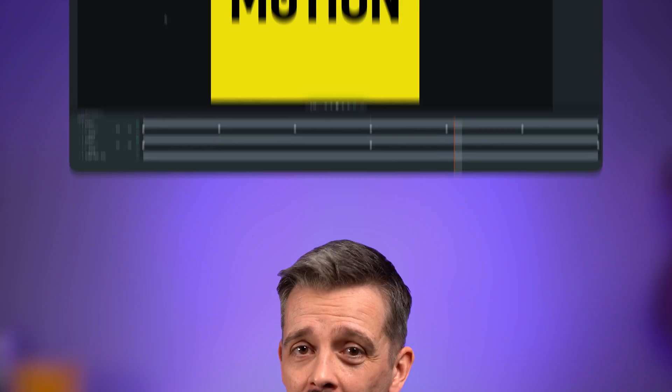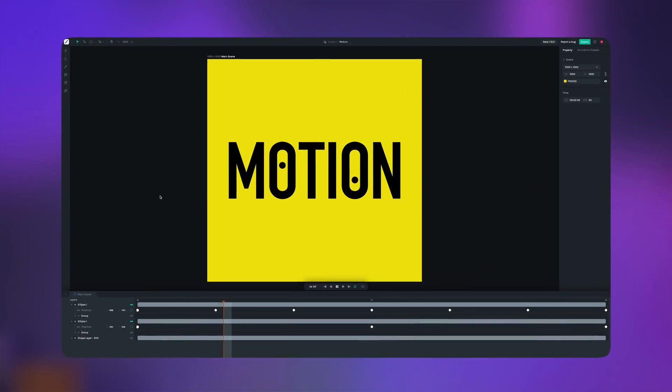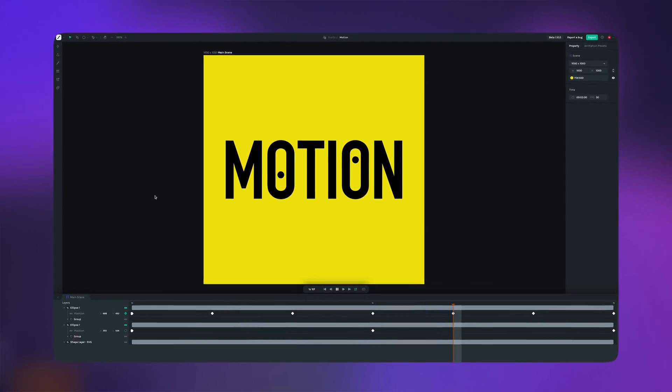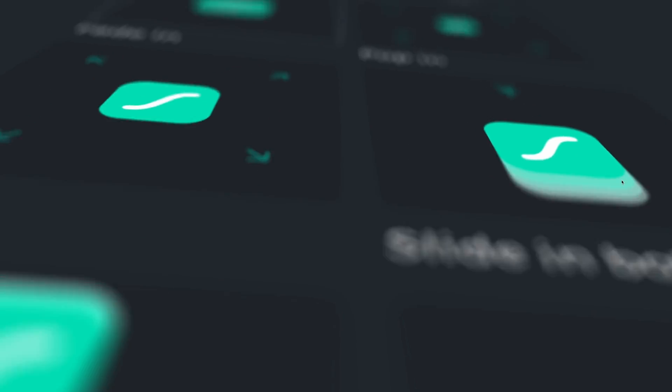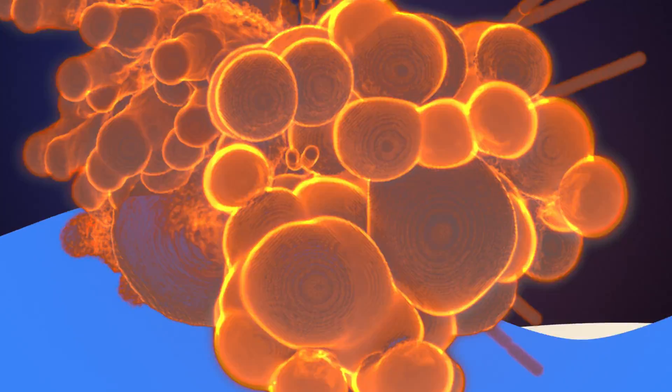Animation can elevate a website from uninspiring to delightful, but motion design has traditionally been complex, time-consuming, and produces huge files that bloat websites and increase load time.